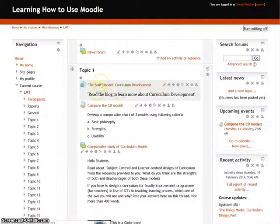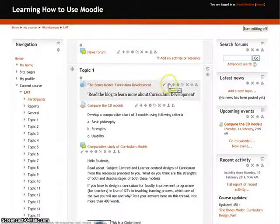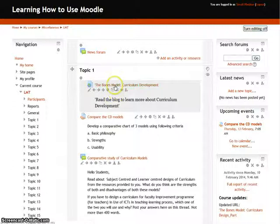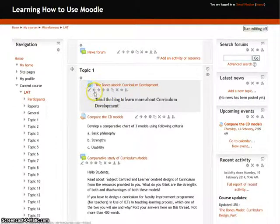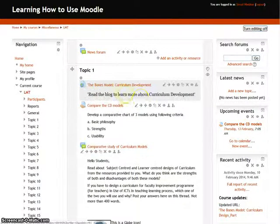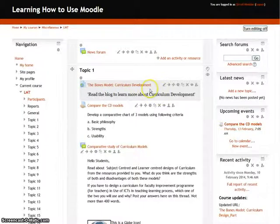Suppose you don't like the arrangement of the resource and you want to move it towards the right. Simply click on the small arrow icon, move right, and the entire resource will get indented towards the right. If you don't like this arrangement and want it back, just click on the move left icon and it will return to its normal arrangement.